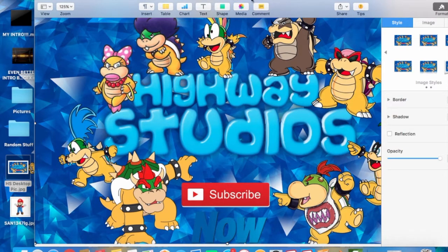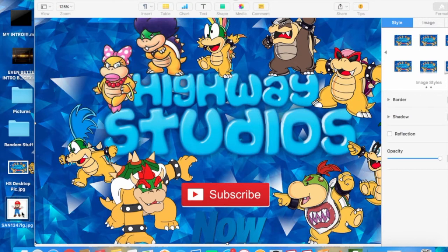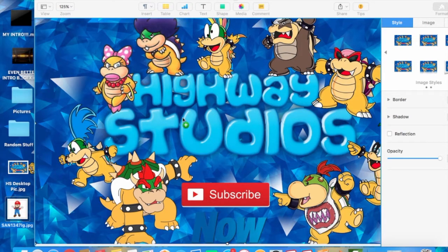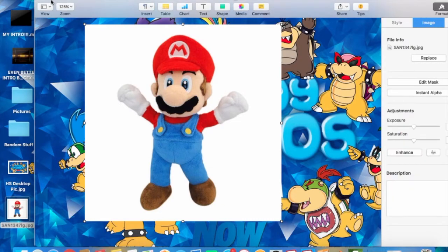It's 10:49 AM. This is a remake of the other videos. Failed. So see, this image is not transparent, so you want to go to Image — hold on.